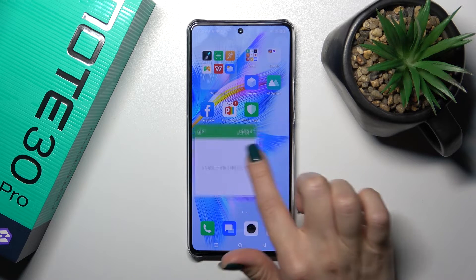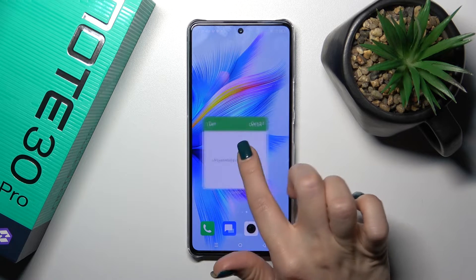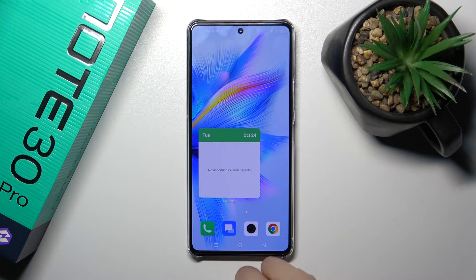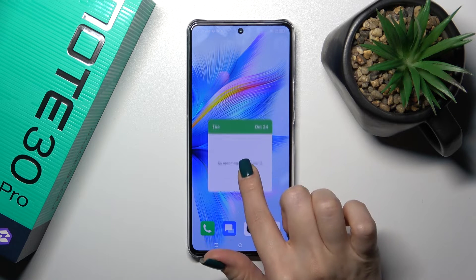If you want to move a widget on the screen, between screens, or just to create new screens with the widget, you should just hold it and drag it.